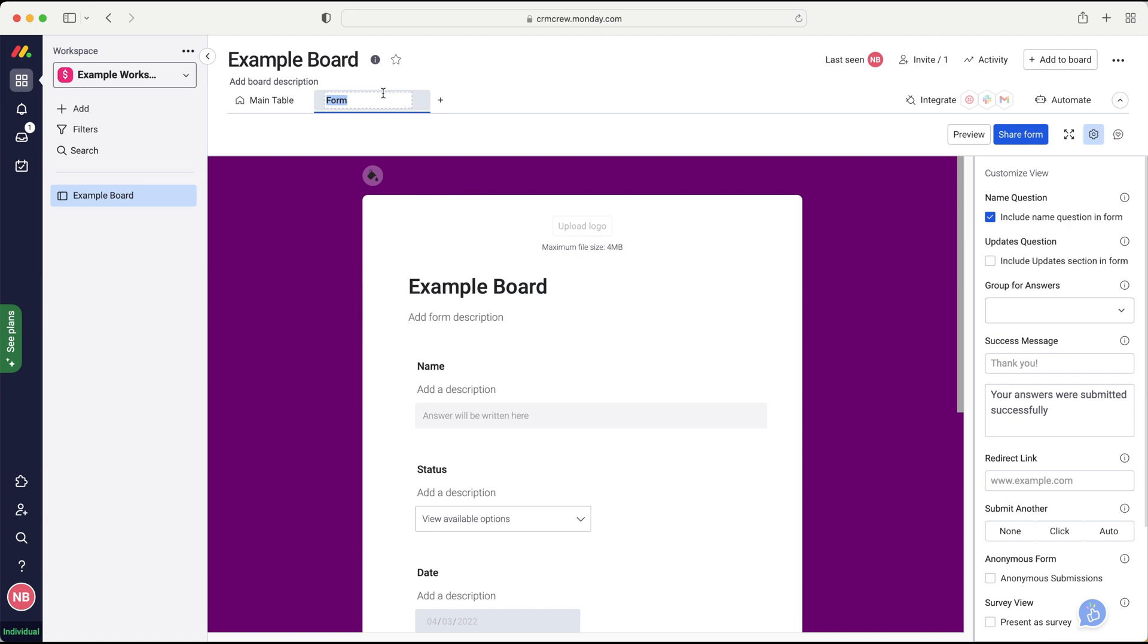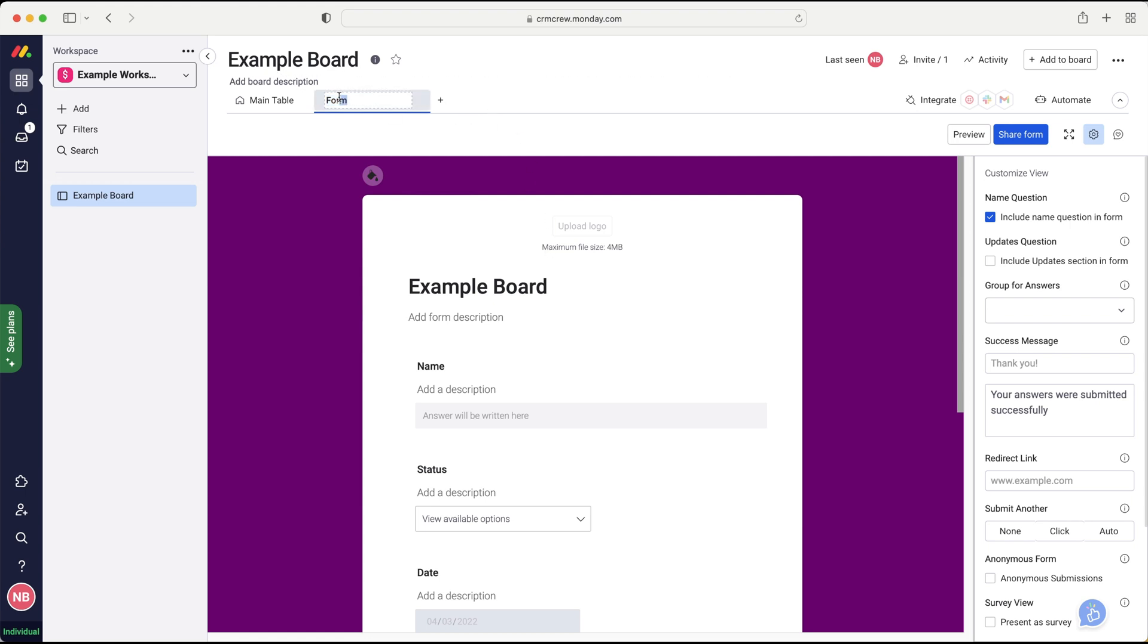Now, of course, if you're not familiar with what a form is, essentially it allows us to collect information and this information could be absolutely anything. It could be leads, it could be surveys, it could be internal, maybe you want to get feedback from your team about something in particular. Forms can be used for absolutely anything. And I'll come on to how we can use them later on in this video. But let's firstly start with setting up our form so we can give our form a name. So let's just call this example form.